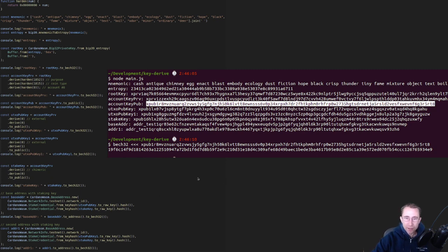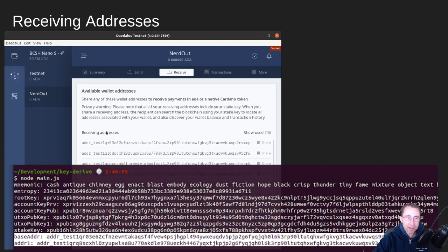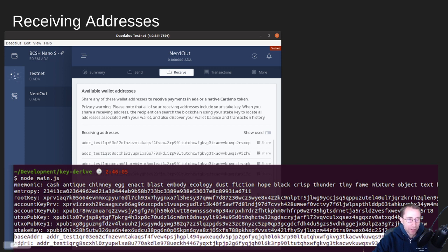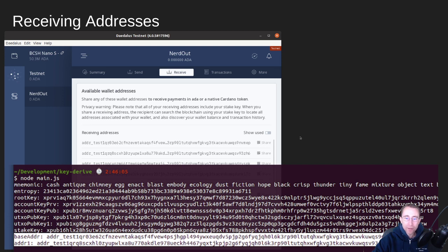So let's move on here to verifying some of those values. So if we look in the Daedalus wallet at our receiving addresses, at these first two that it derived in the wallet, test one, QR03, you see here we have QR03, and then the second one, QRQ8S, QRQ8S. So we know that we're on the right track. We're able to derive the exact same thing that the Daedalus wallet is doing with our own code.